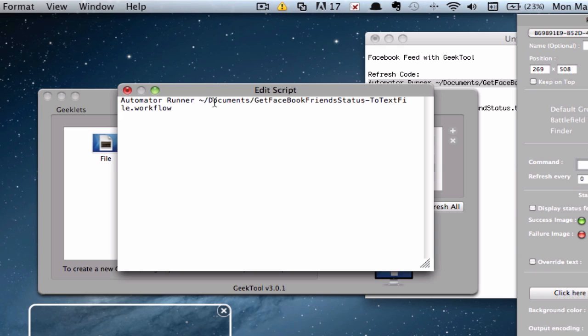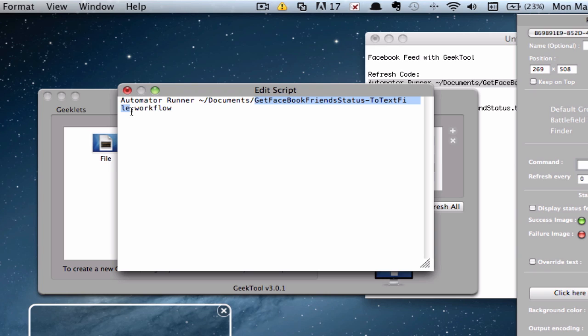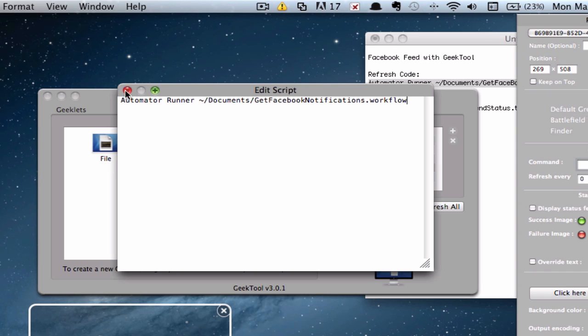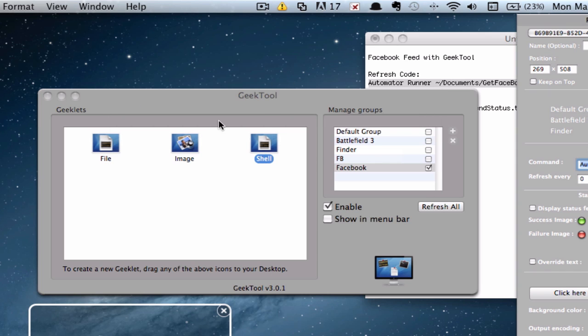Now make sure if you have actually changed the title or where you've saved it, make sure you change this according to your path. So if you've renamed it to something different, go ahead and change this. I've renamed it to GetFacebookNotifications.workflow. So what this will do is it will open it. And it will open it according to your time limit. That's basically the refresh Geeklet. And make sure you've typed this correctly or else it won't work. Go ahead and close this and save.